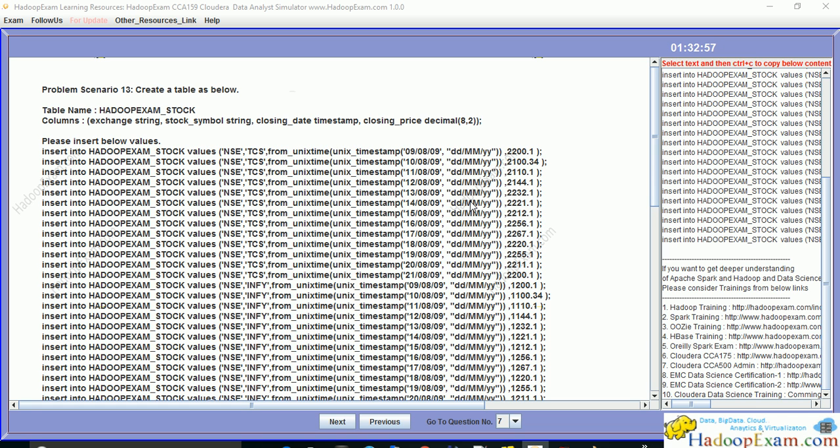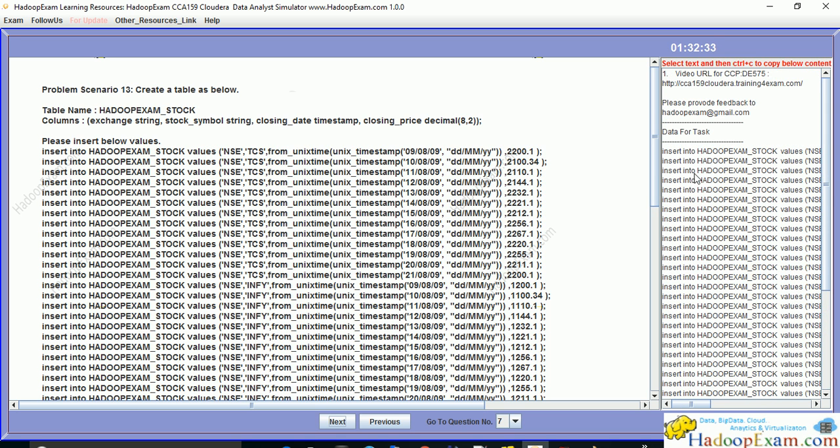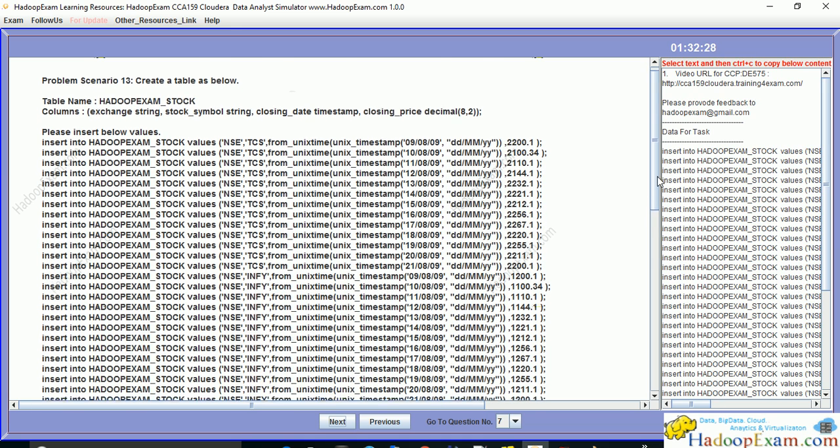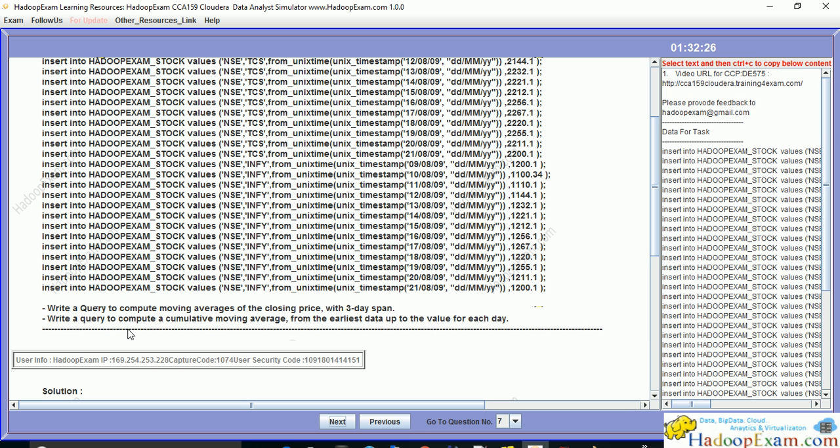The columns are exchange for the name of the stock exchange, stock symbol, closing date, and closing price. This is regular stock market data. The insert statements are provided here. You have to load this data directly using the insert statement. You can copy paste from here and use this data. Once you are done creating the table and inserting the data...